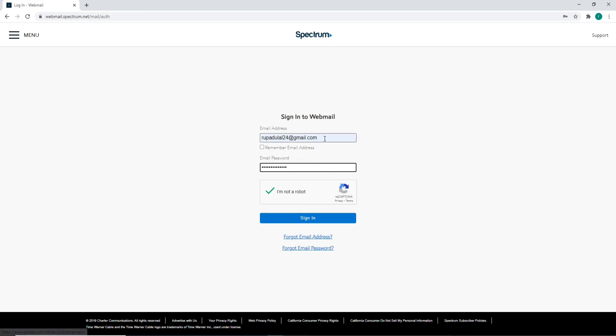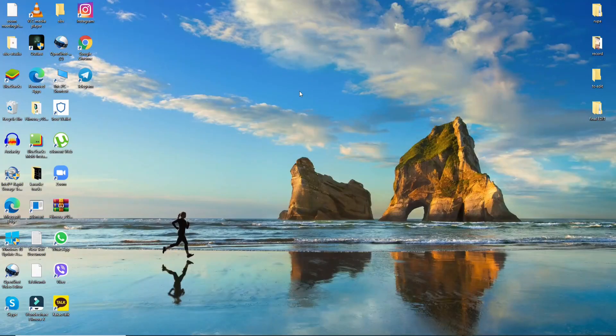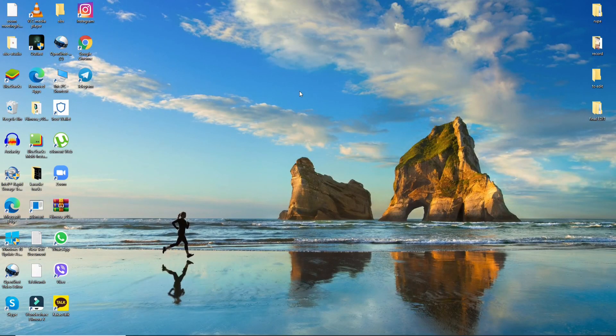After entering the correct credentials, click on the Sign In button, and just with a click you'll be logged into your Charter.net email account. That is how you can do it. I hope the tutorial was helpful to you.